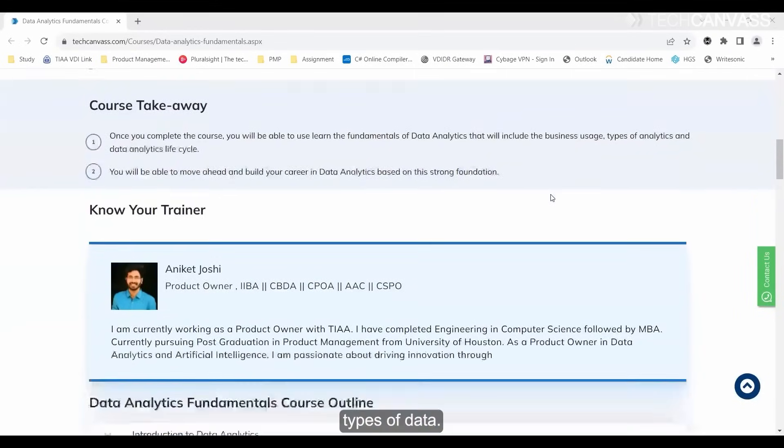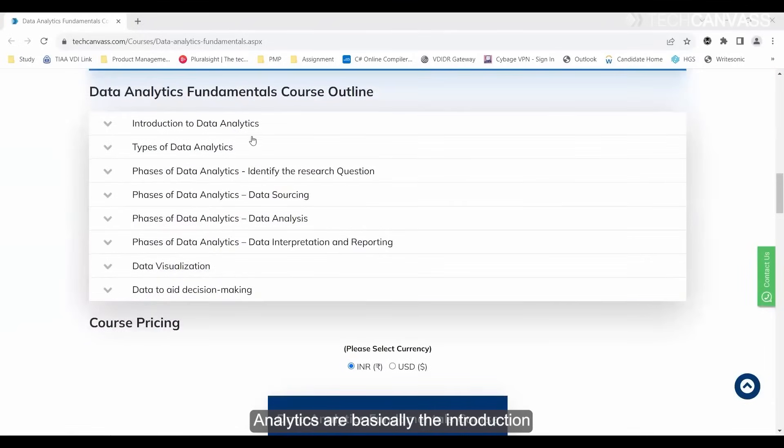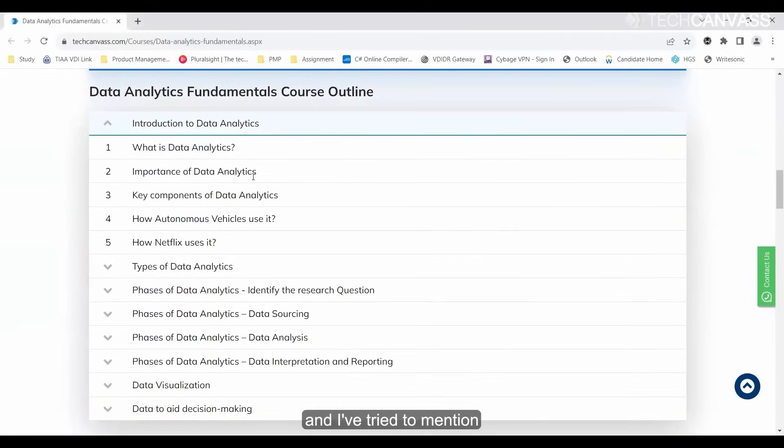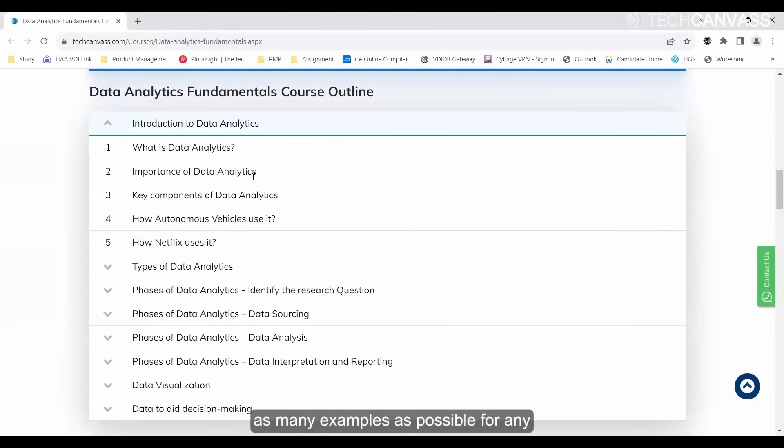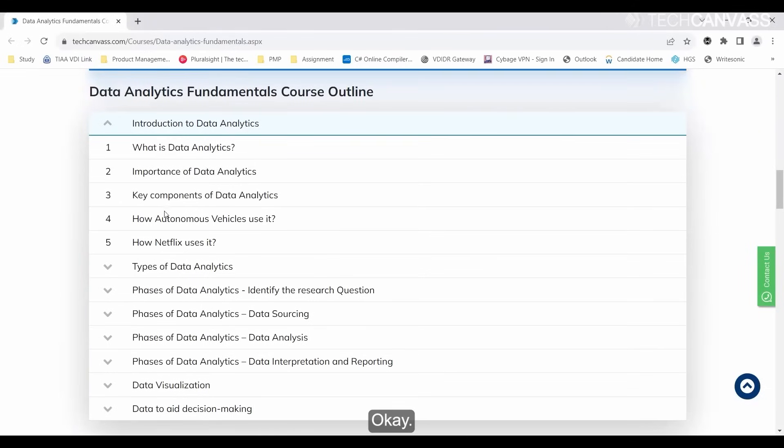It includes types of data analytics, the introduction to data analytics, what is data analytics, the key components. I've tried to mention as many examples as possible for newbies who want to understand data analytics.